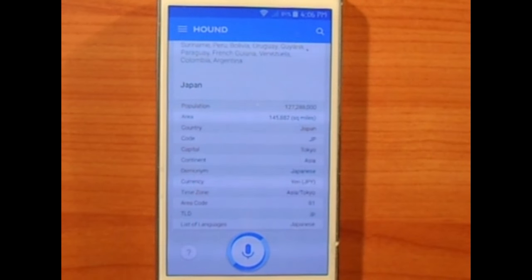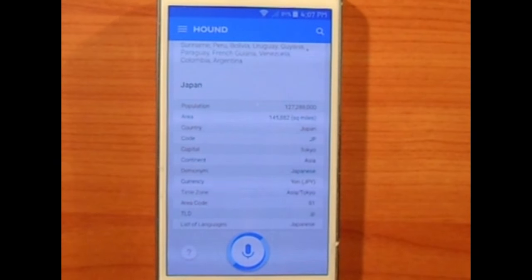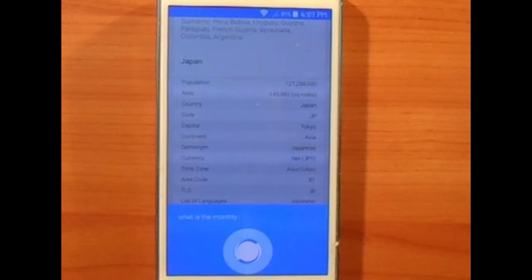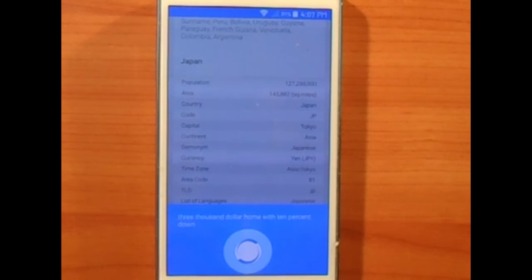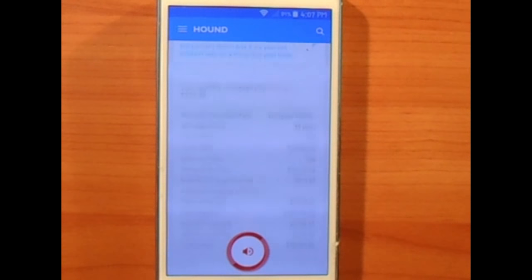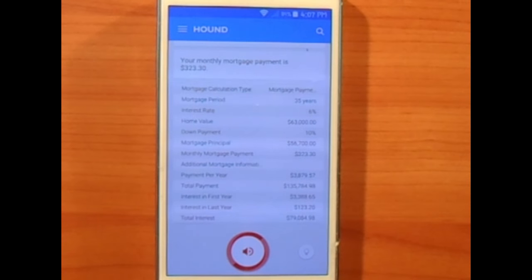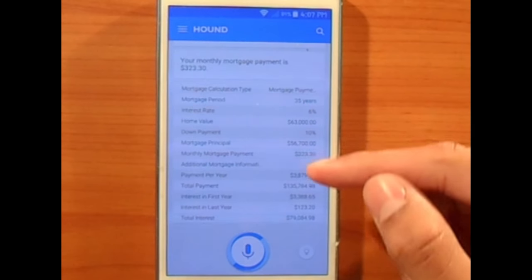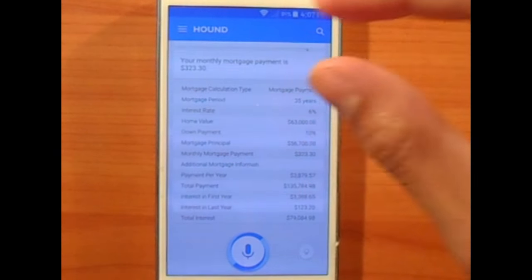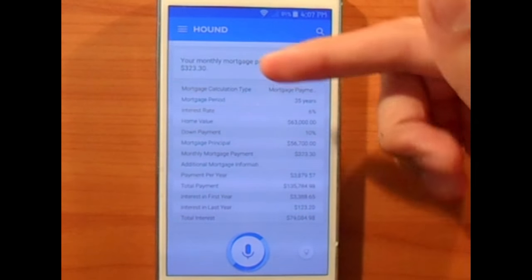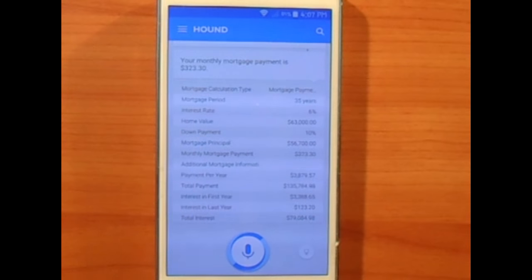Another feature I liked about Hound is that it has a built-in mortgage calculator. For example, I asked: 'What is the monthly payment on a $63,000 home with 10% down and a 6% interest rate on a 35-year term?' — and it answered: your monthly mortgage payment is $323.30. It even gives detailed results alongside the answer. Wow, this is pretty cool.